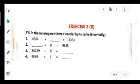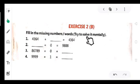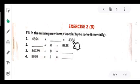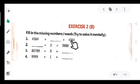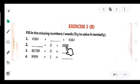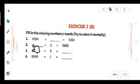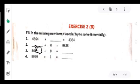Using these properties we solve exercise 2b. Fill in missing numbers mentally. Question 1: 4,364 plus what equals 4,364? Answer: 0, because adding zero to any number keeps the sum the same. Question 2: dash plus 0 equals 9,888, so the missing number is 9,888 — the number remains unchanged when 0 is added.